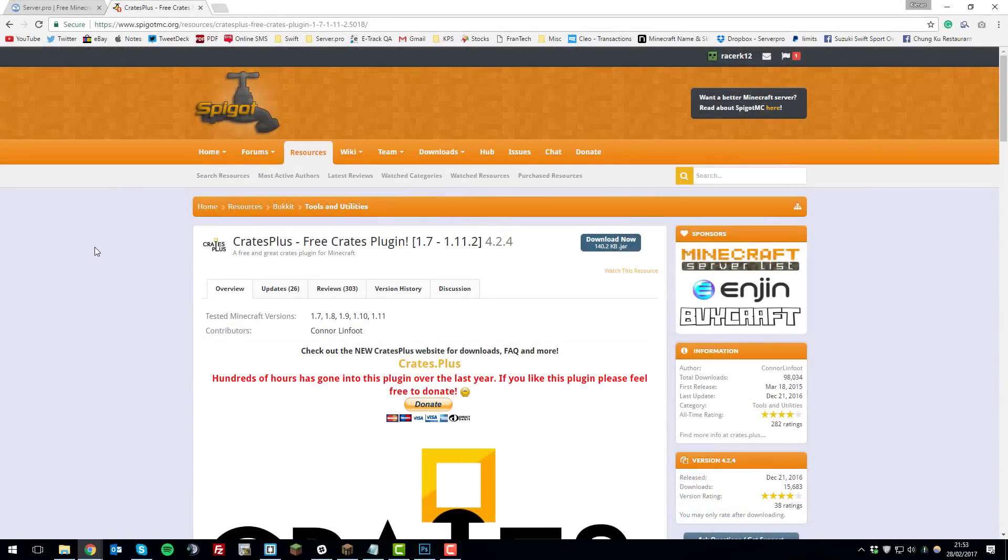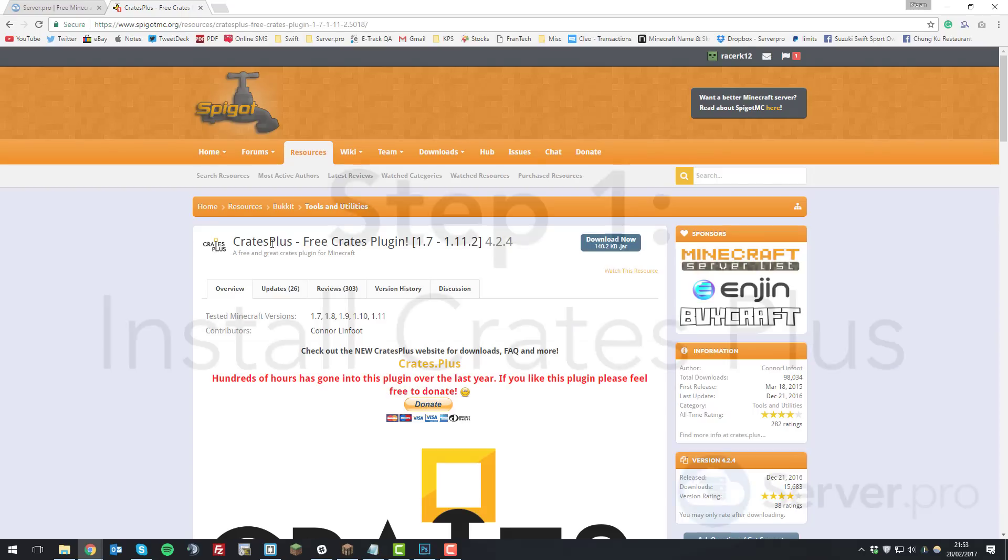Hello, this is Kiran from Server Pro and today I'm going to be teaching you how to install and set up the Crates Plus plugin on your Minecraft server. So let's get straight into it.